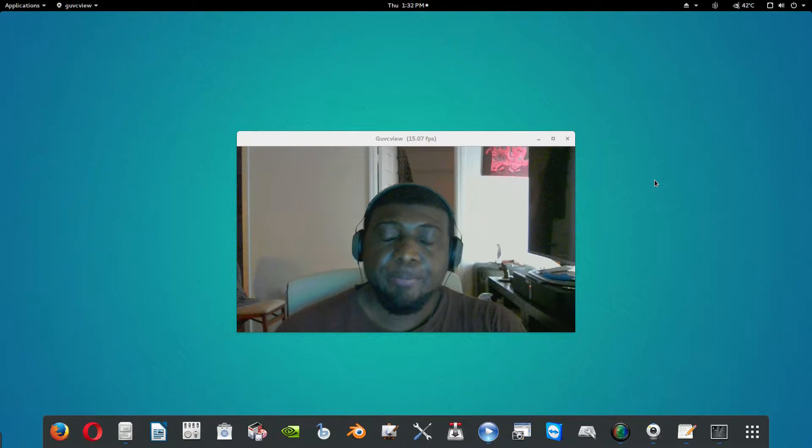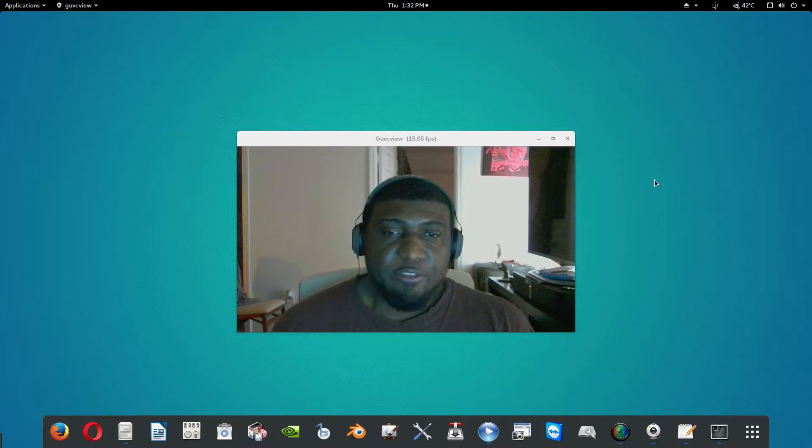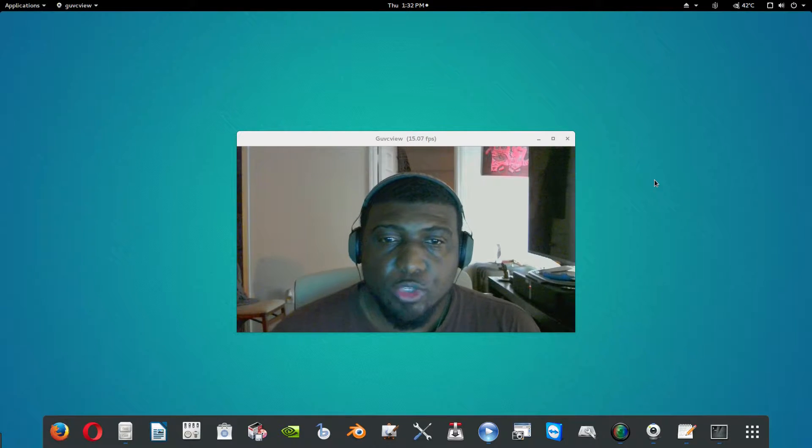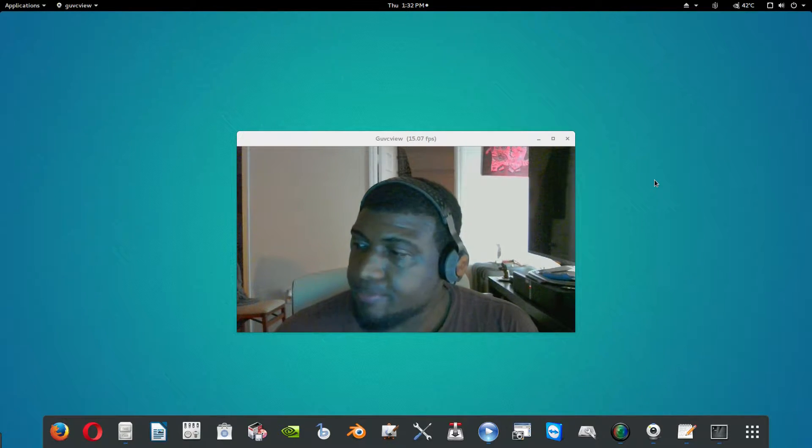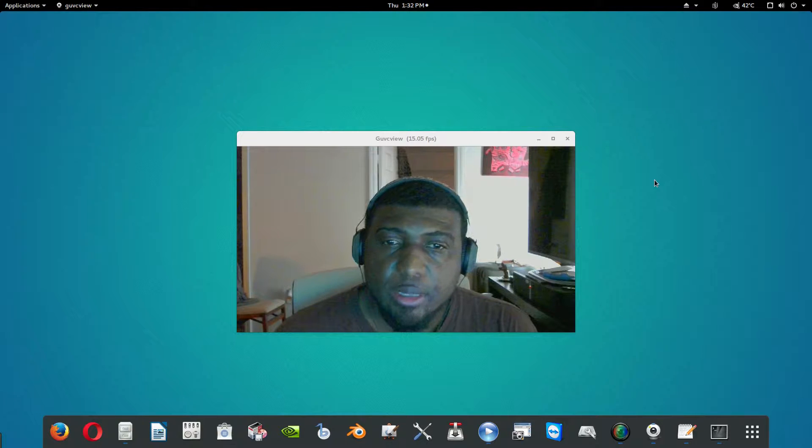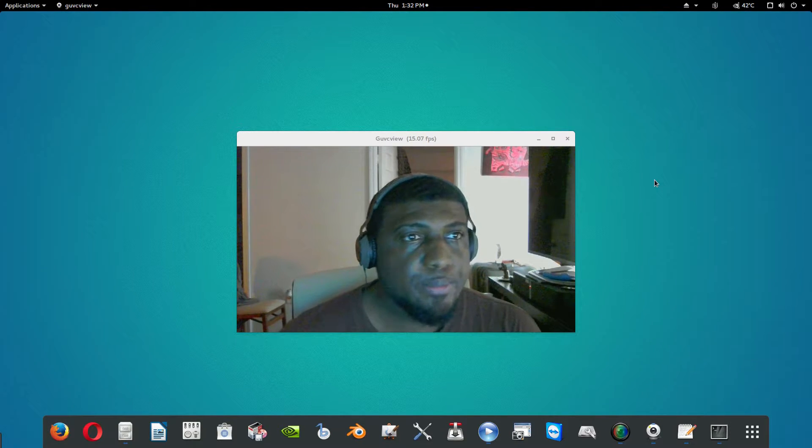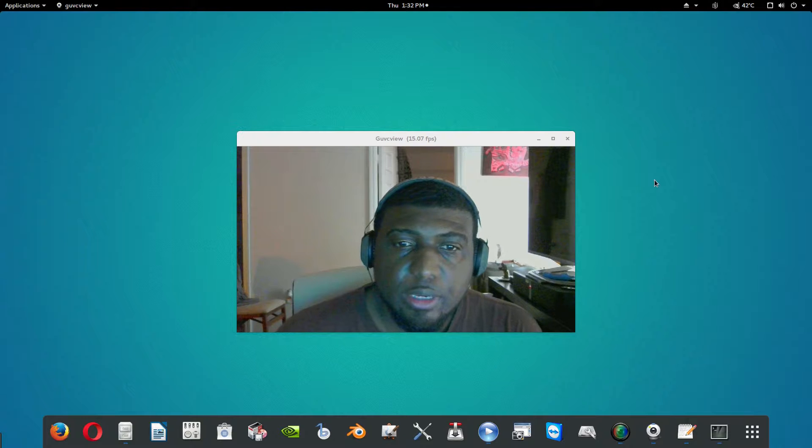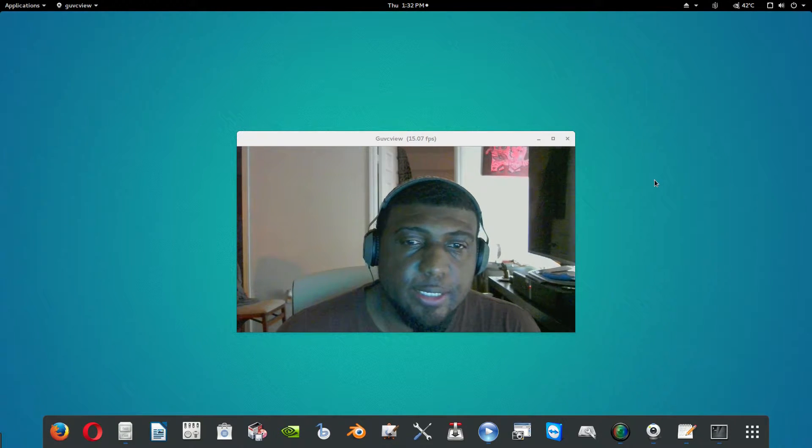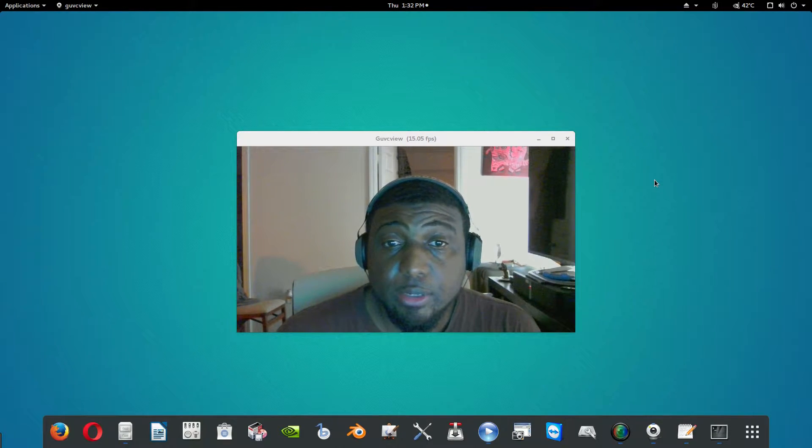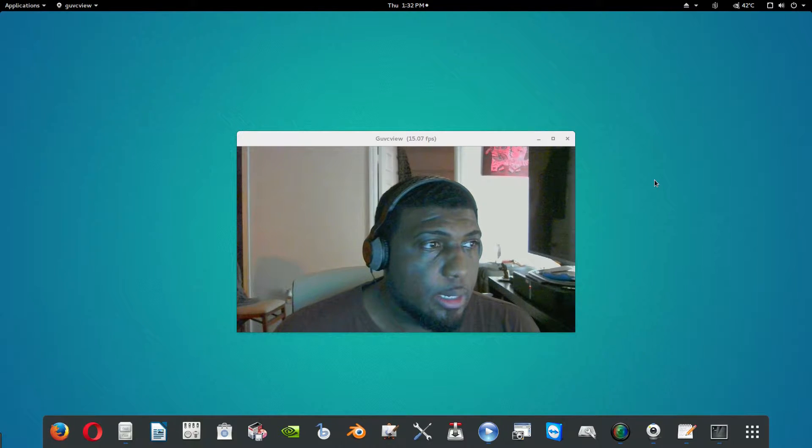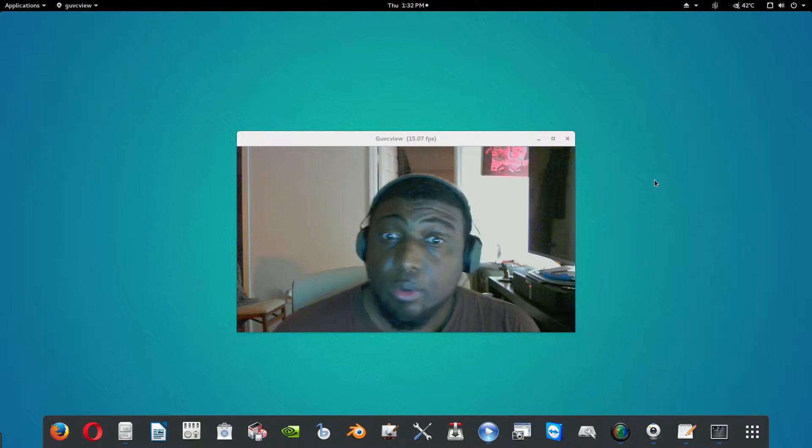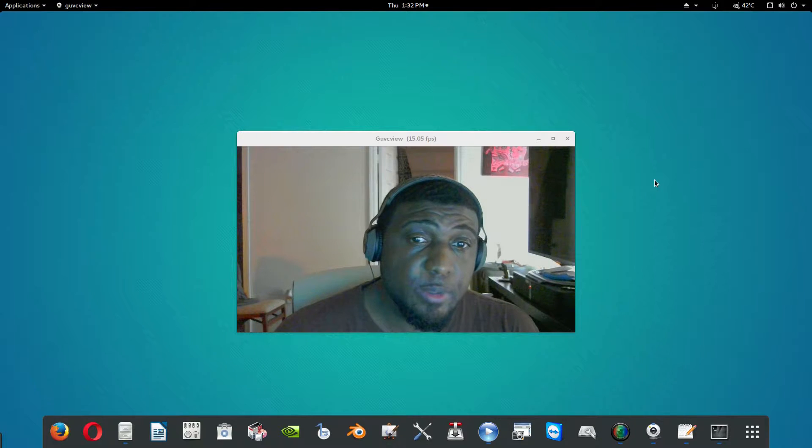Alright guys, today I'm gonna finish up the tweak video on that build that I did earlier this month for a buddy of mine. The last clip you're gonna see is pretty much finalizing the tweaks and the benchmarks that I did on his computer.